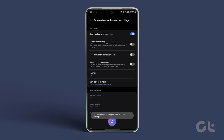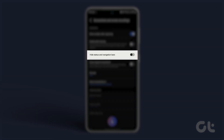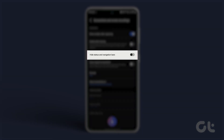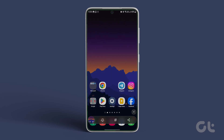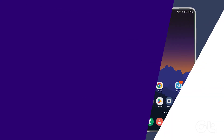Next, scroll and look for the option 'Hide Status and Navigation Bars.' Enable the option. So now whenever you're taking any screenshot on your Galaxy device, those screenshots won't have the notification bar on them.